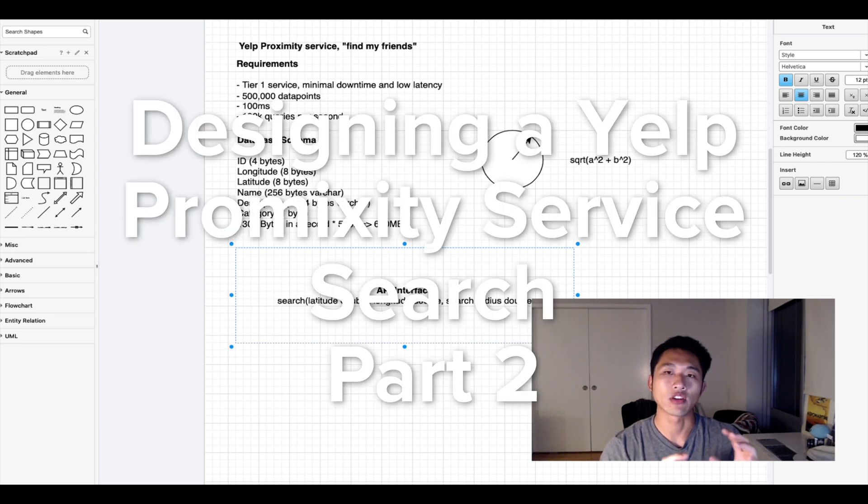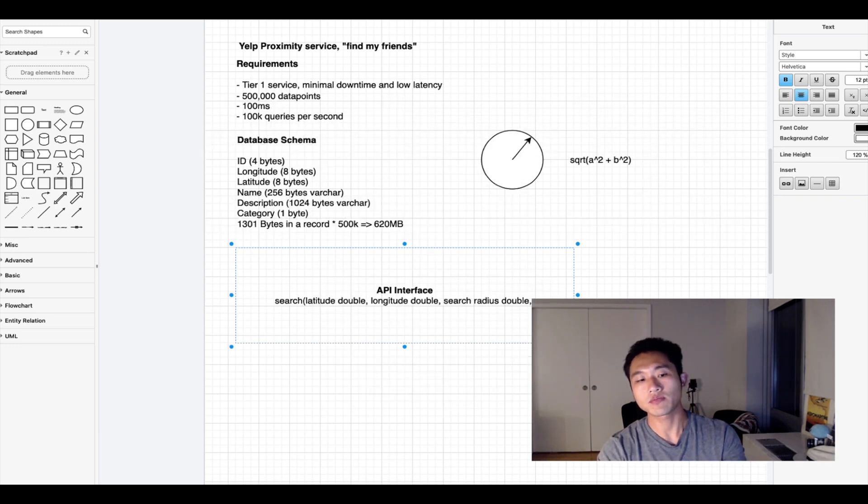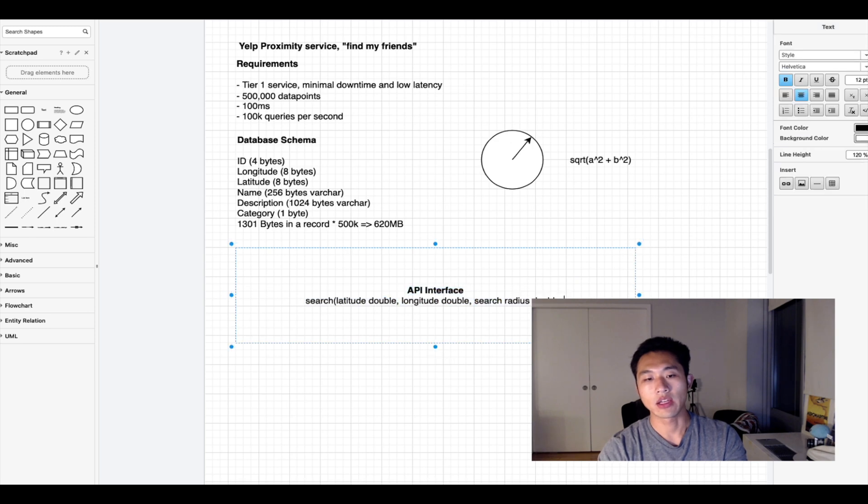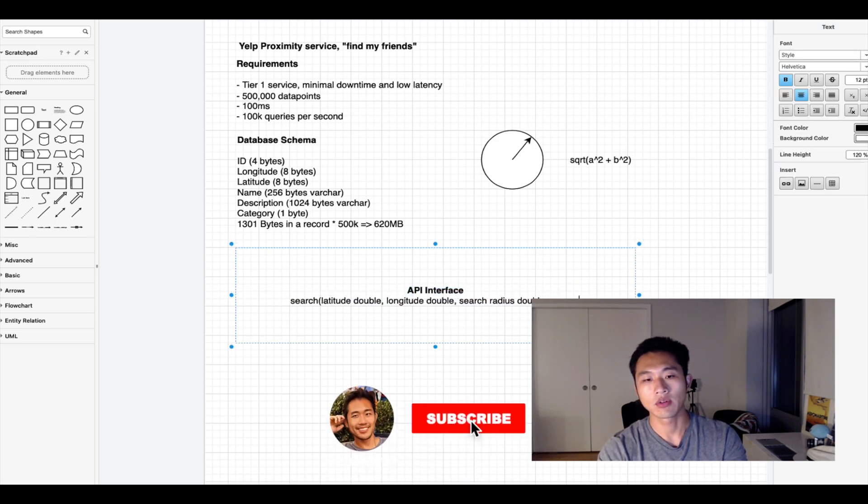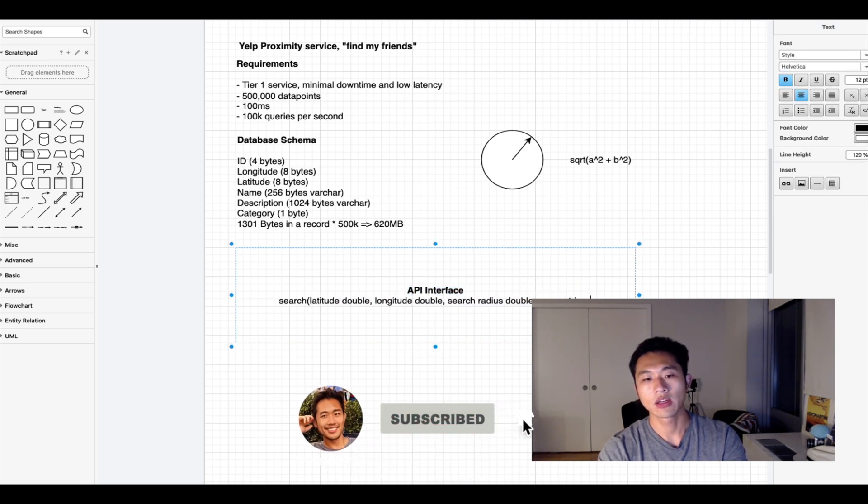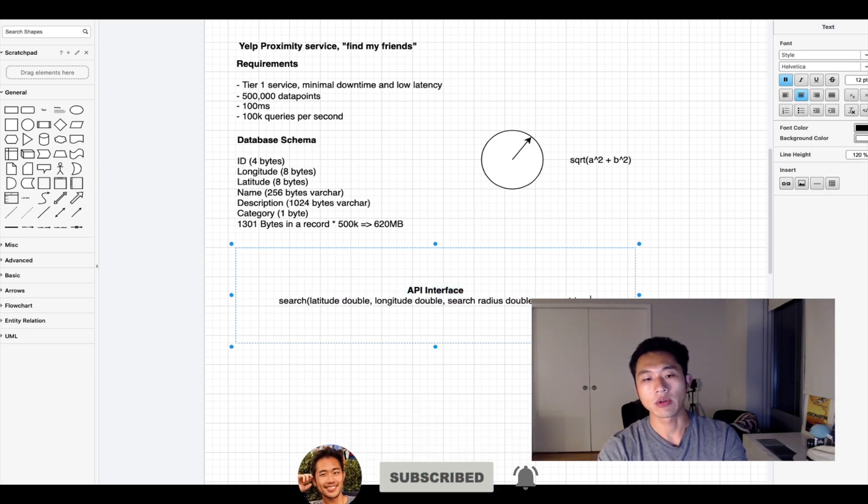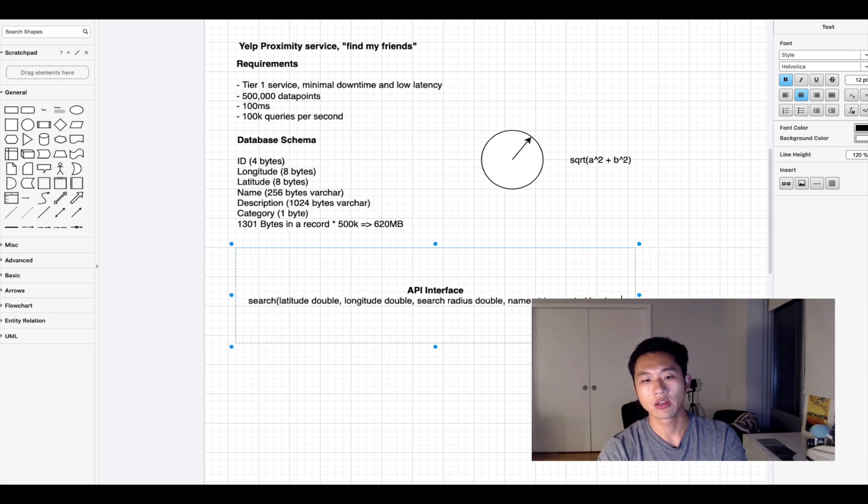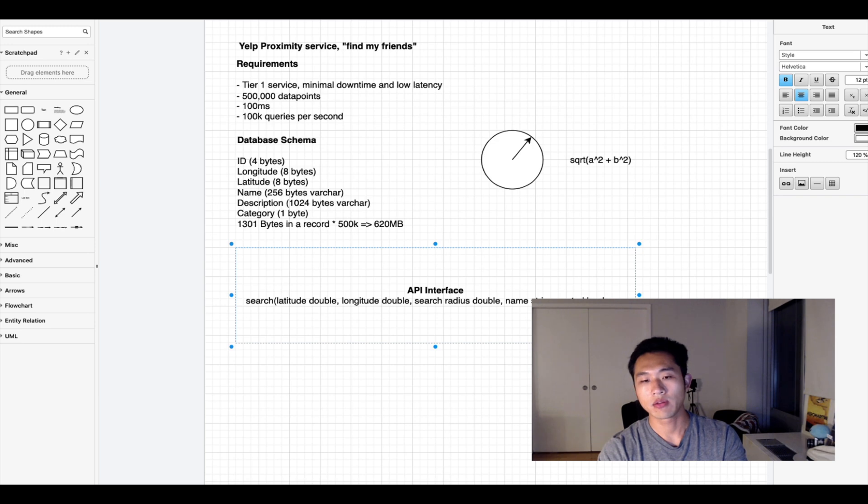We need several parameters tightly surrounding the central point: search radius, name which is a string, and a couple other parameters like sorted which is a boolean, and if we paginate it then we could have a page token which is a string. That's our search interface.